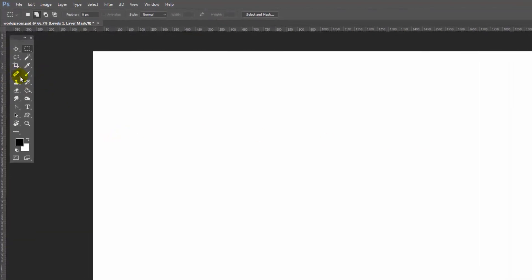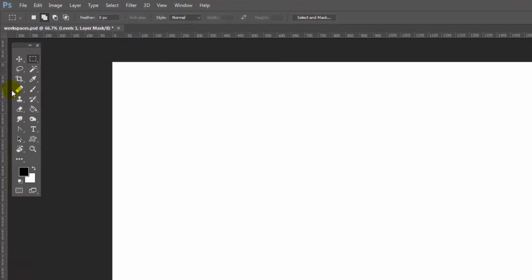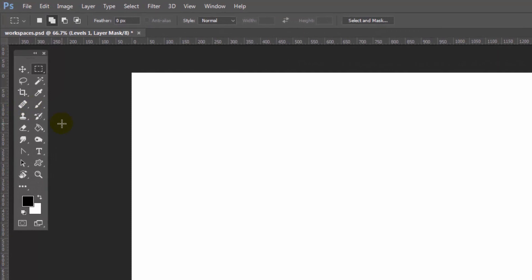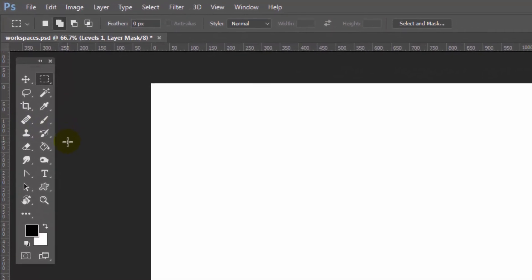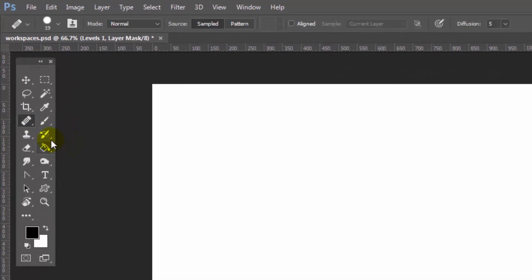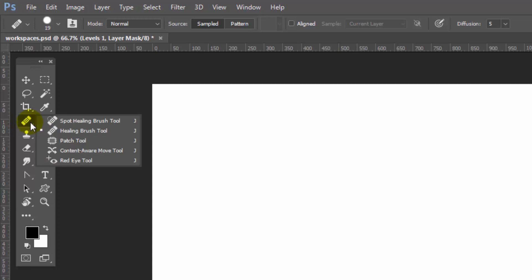For example, if I press the letter J, watch over here when I do so. When I press the letter J, I target the first of the tools that shares this toolbar position. At the moment, the visible tool is the healing brush tool, so that's what I'm seeing.